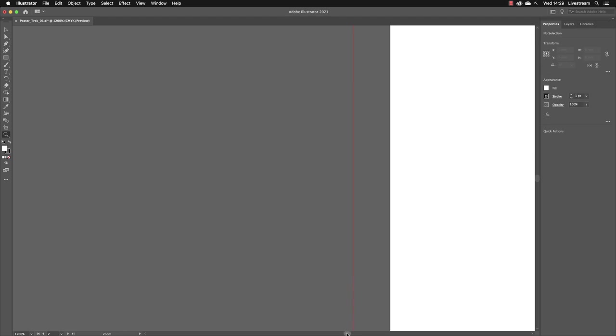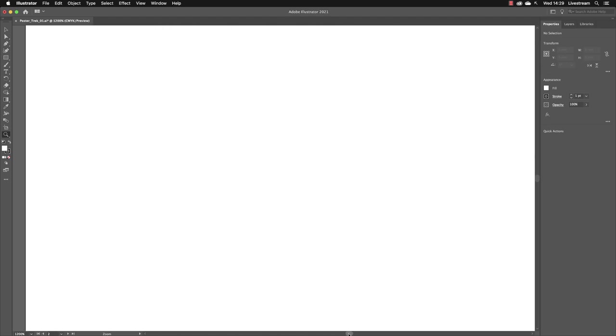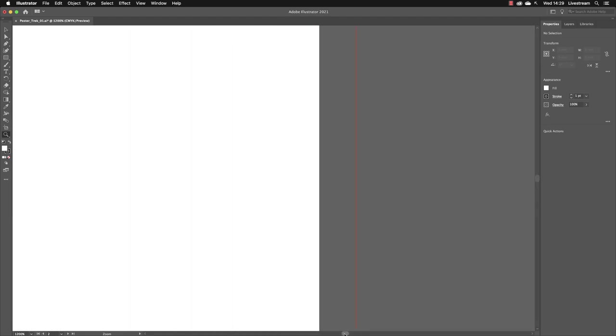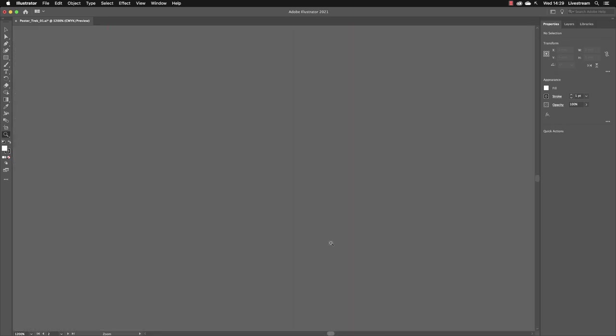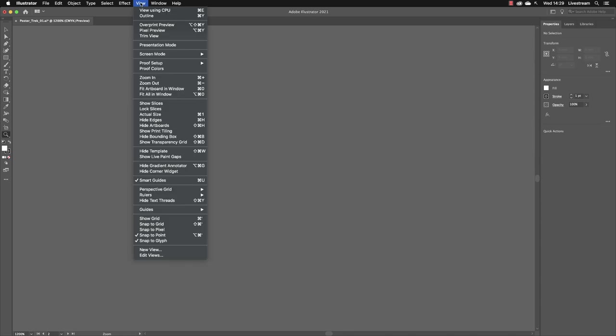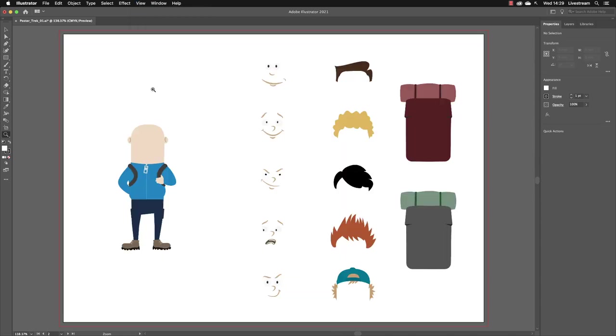If you find yourself suddenly wandering off into the wilderness and everything has disappeared and turned gray, you may wish to then just go back to the View menu and choose Fit Artboard in Window again just to reset your view.